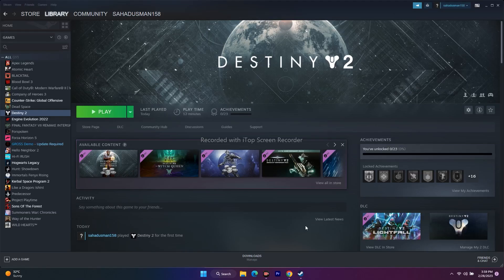Hello everyone, welcome back to GoodTrivia Tips. In this video we are going to talk about how to fix Destiny 2 Lightfall — crashing issues, won't launch, not loading, freezing and stuttering, black screen, stuck on loading screen, low FPS drops, and how we can fix all these kinds of issues. Let's move to the workarounds.